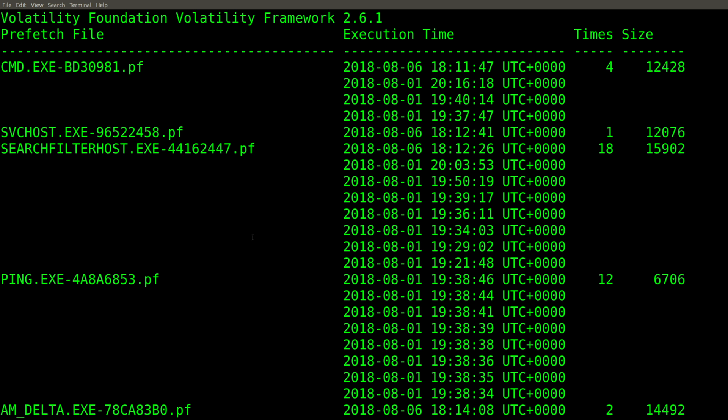We get the prefetch file, we get the execution time, we get the time count, and the size. And remember, we get execution times for up to eight of the last executions, which is what prefetch will show us with Windows 8 and later.